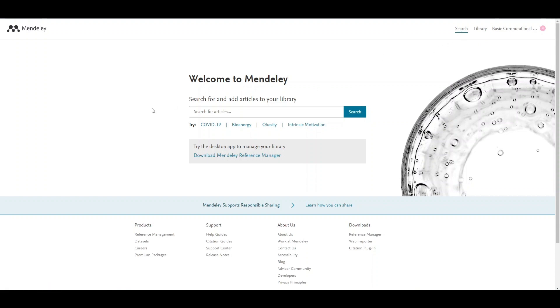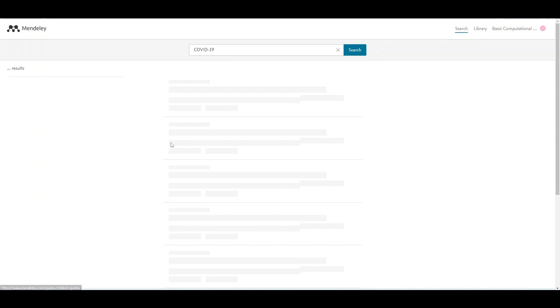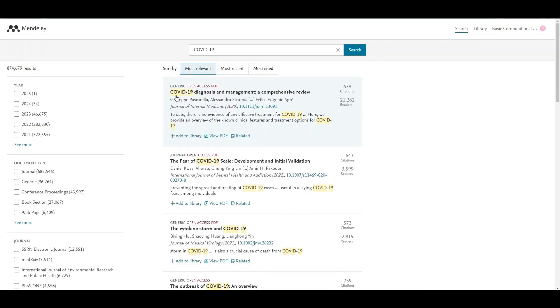You will see the search page as a welcome page when you sign in, so you can search for articles. For example, you can search for COVID-19 related articles.